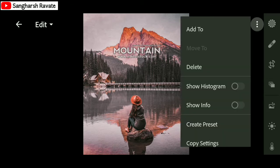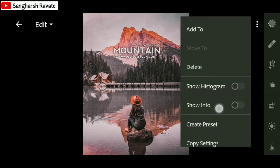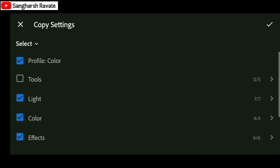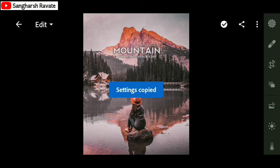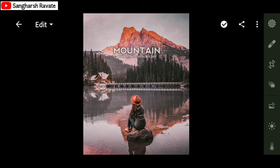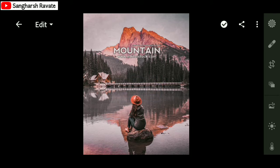Simply click on the three dots and scroll down — you will find the option 'Copy Settings'. Click on it and copy the whole grading as it is, and we will apply it in our photo.